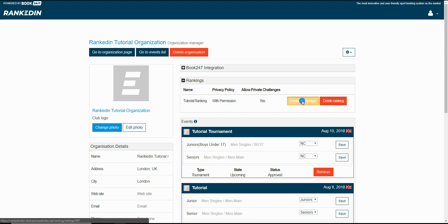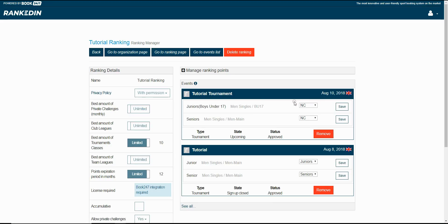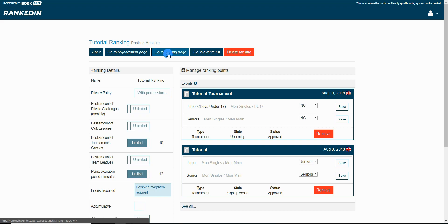Click the ranking manager button if you need to modify some settings for the ranking. You can access the ranking points from this page as well. All you need to do is click on go to the ranking button.